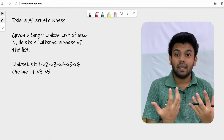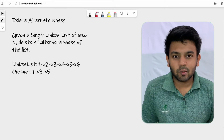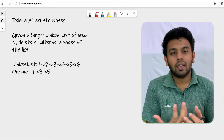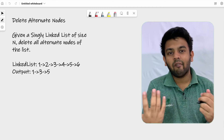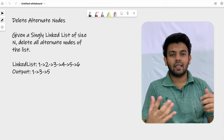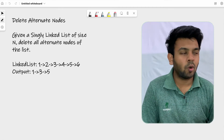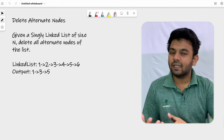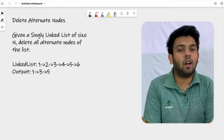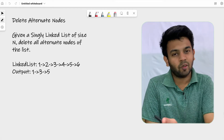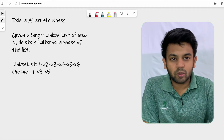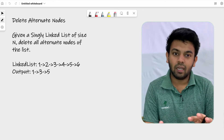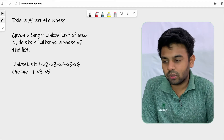This question is a linked list question. If you don't know what a linked list is, we have videos on linked list operations linked in the description — you can watch that first before moving on to this video. Now let me read the question and we'll come up with an approach.